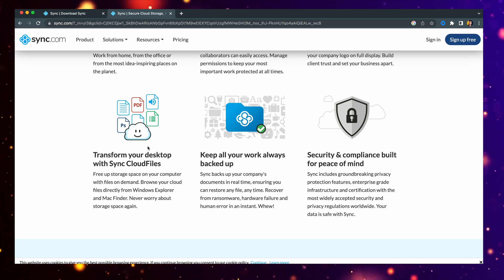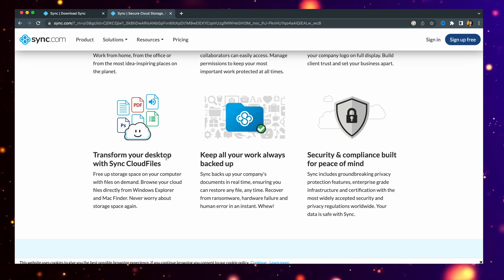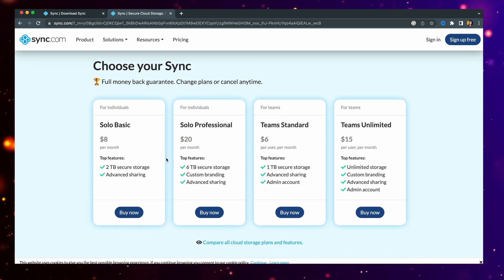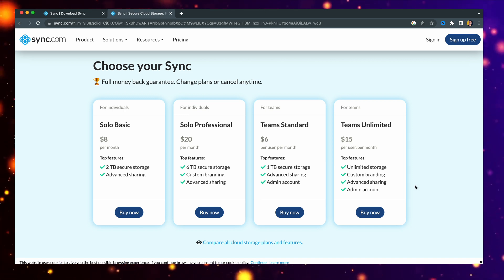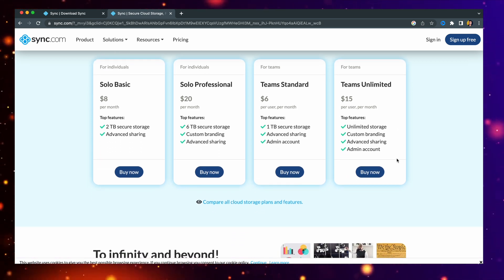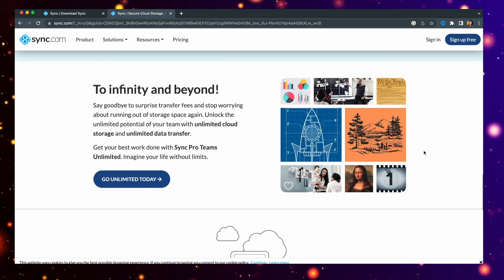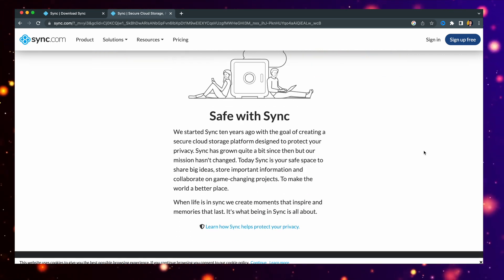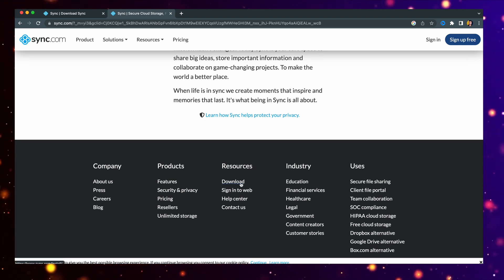You can transfer your desktop files to Sync cloud and then access them on a Windows computer or any different computer anywhere in the world. There are different plans available: Solo Basic, Solo Professional, Team Standard, and Teams Unlimited. The Teams Unlimited is a great option — it gives you unlimited storage for $15 a month, and you can also add custom branding with that plan. Scrolling down, you can also see that everything is encrypted with the latest encryption standards to keep your data safe.